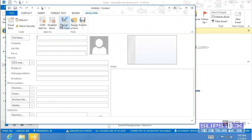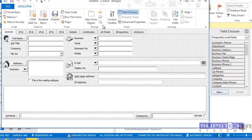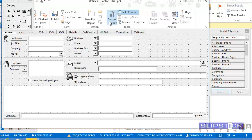Switch to the Developer tab and choose Design this Form to open the Forms Designer.